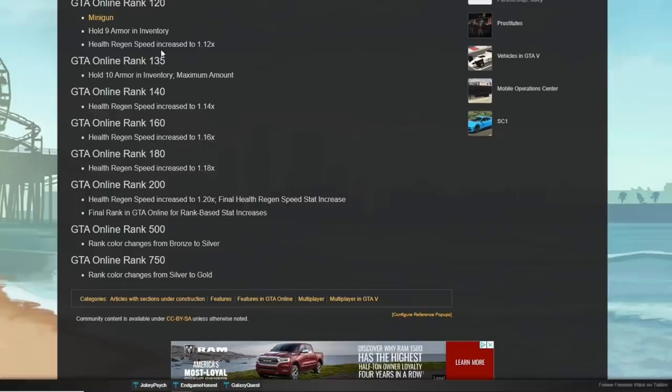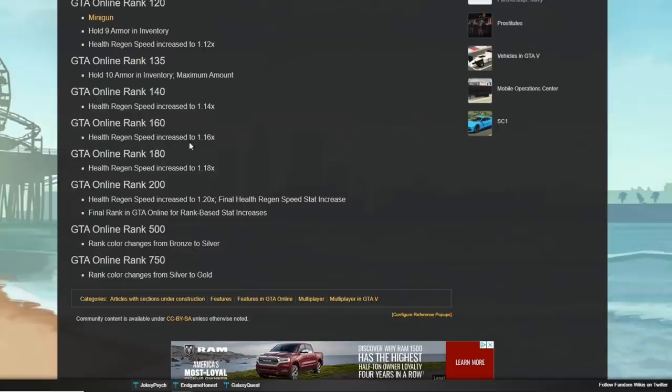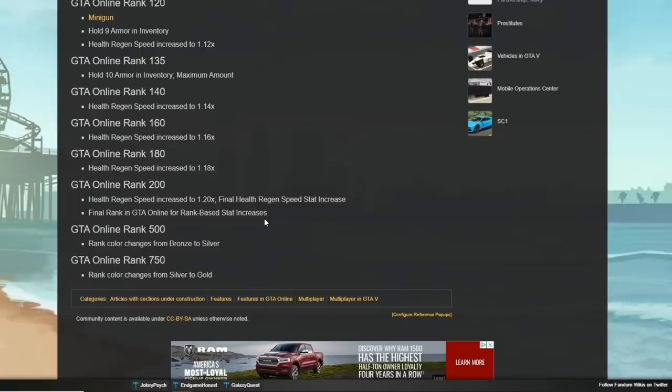At rank 140, your health regen speed goes up to 1.14. At 160, it goes to 1.16. At 180, it goes to 1.18. And at rank 200, your health regen speed increases to 1.20. It's the final health regen speed stat, and it's the final rank in GTA Online for rank base stat increases.